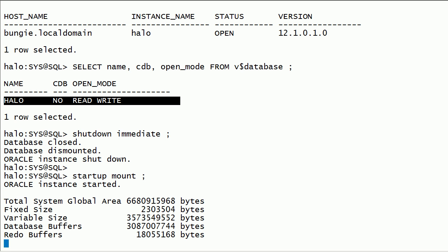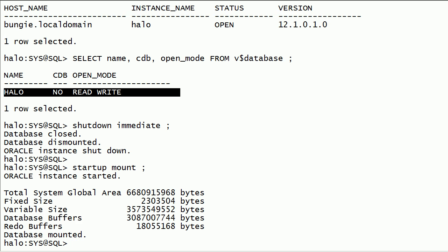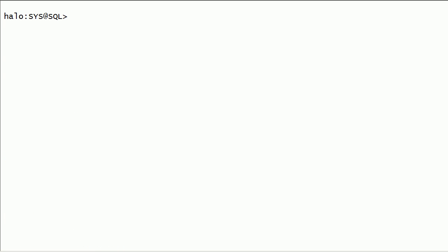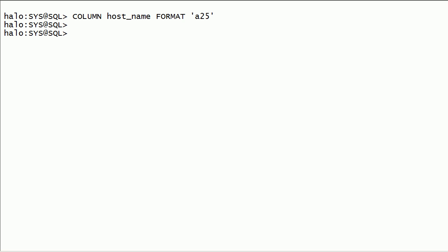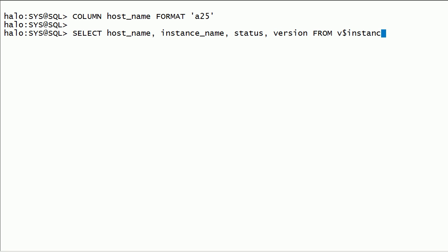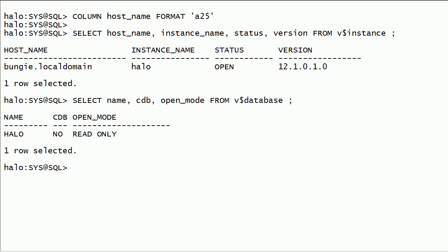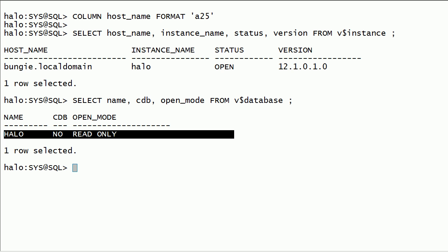Now I will start up mount the database. Now I will open the database instance in read-only mode. I will query hostname, instance name, instance status, and version from the v$instance view. I will query database name, CDB, and open mode from the v$database view. Notice that now this database instance is open in read-only mode.